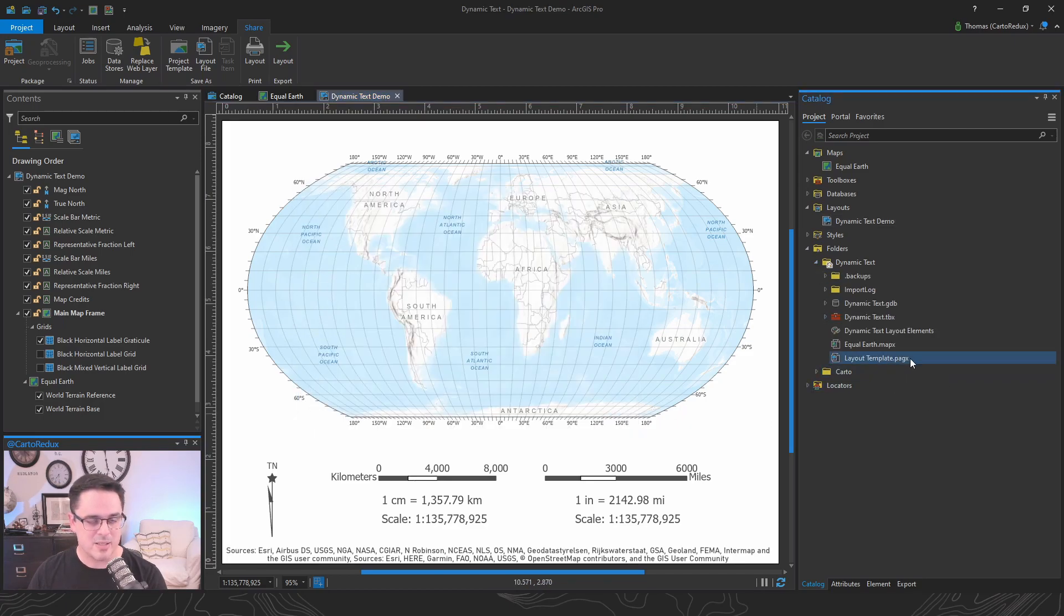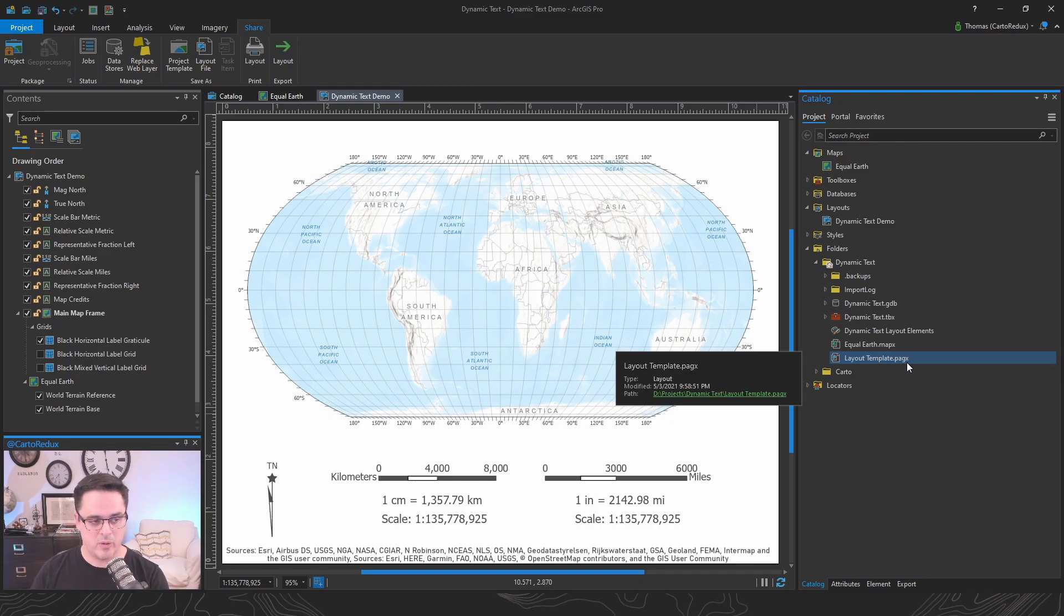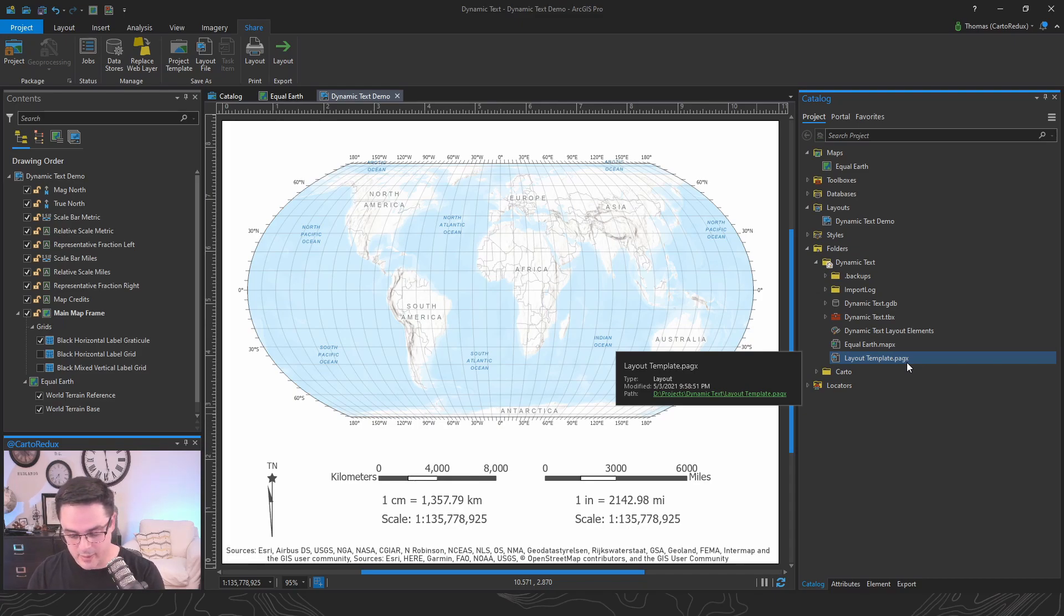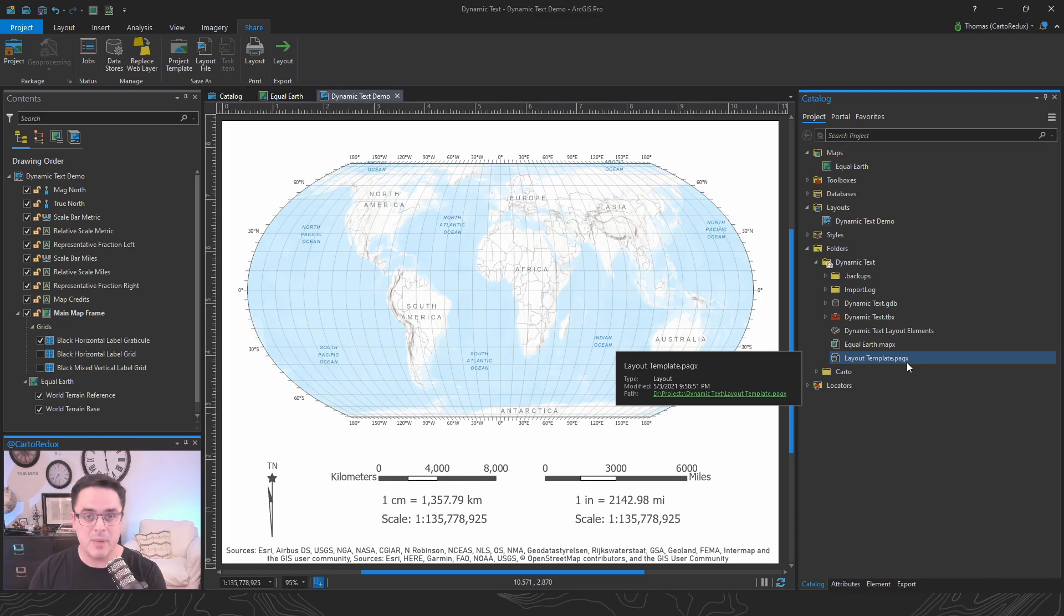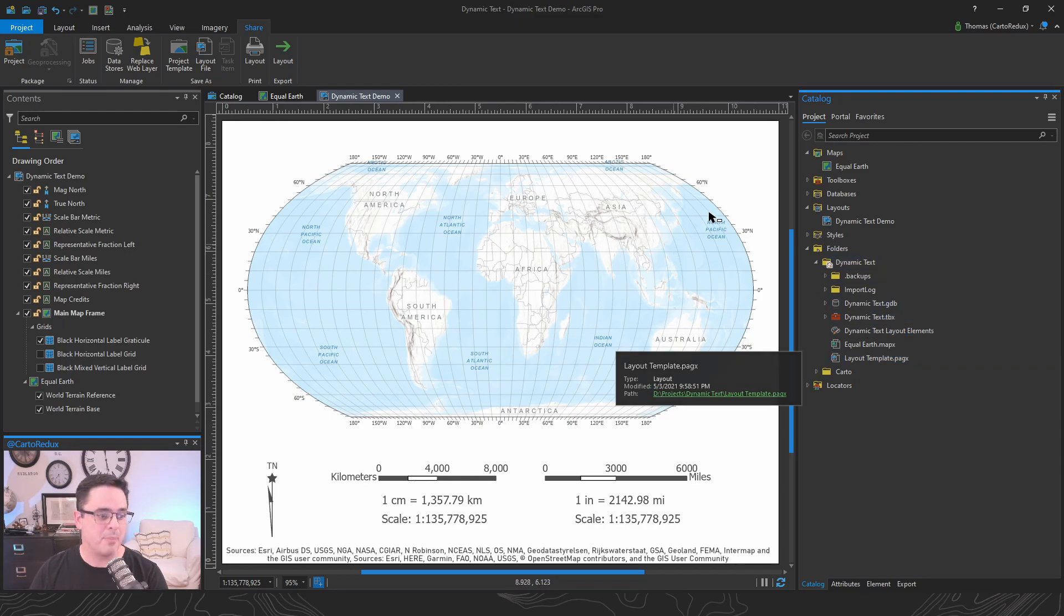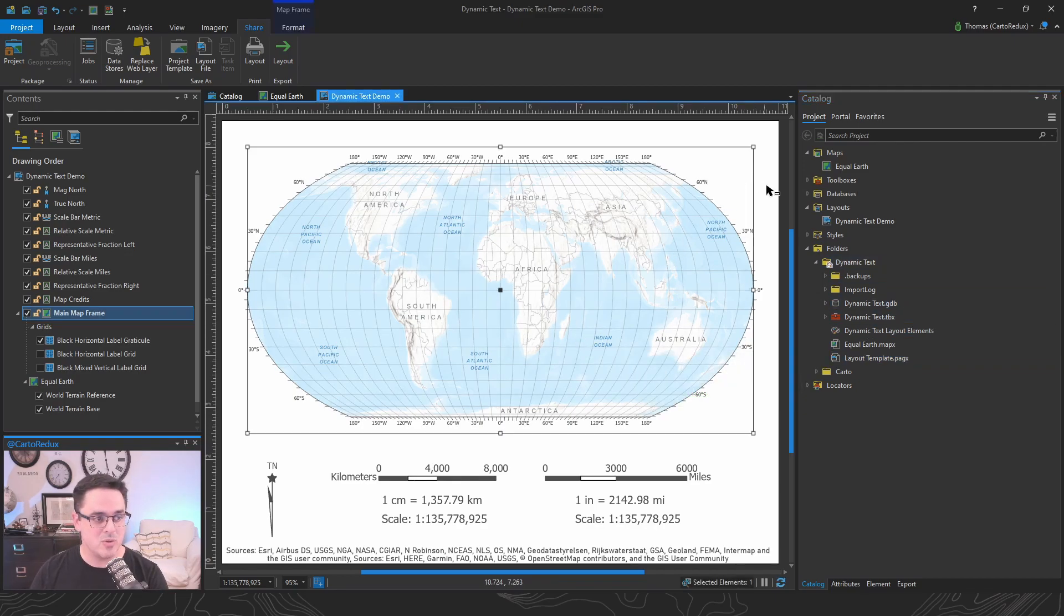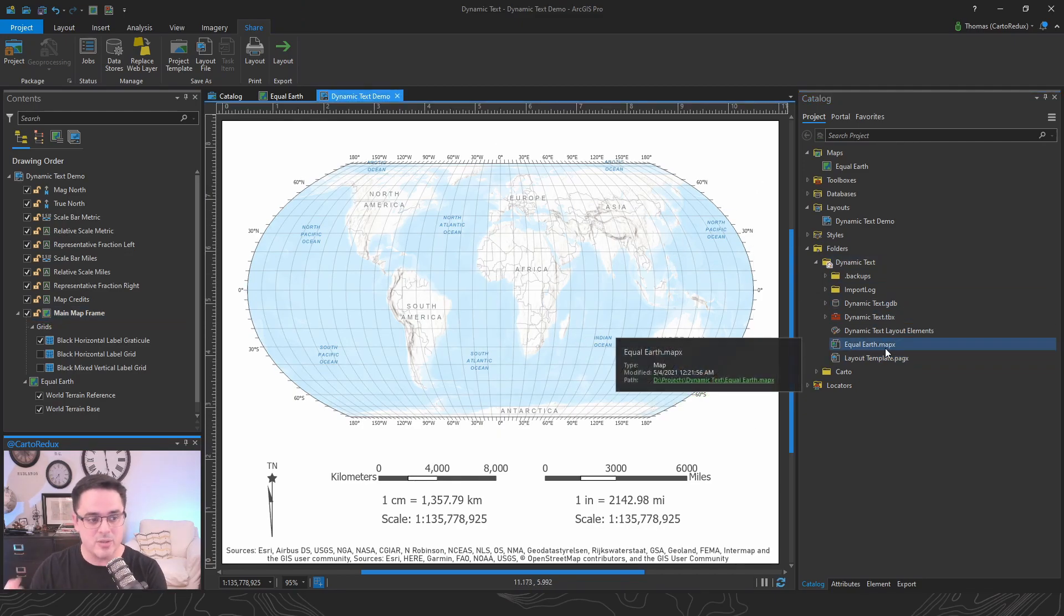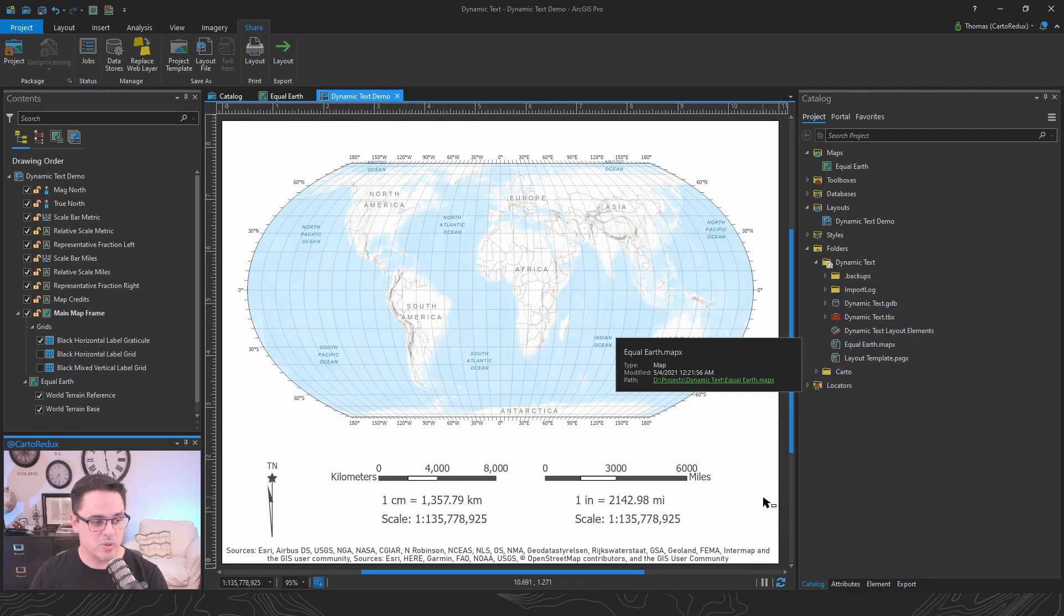And we're going to save that as a PageX file. All it is is your layout. But it also includes any references to your maps, your inset maps, your reference maps, any map that is used in your layout is going to get rolled into that PageX file, which is really, really helpful.